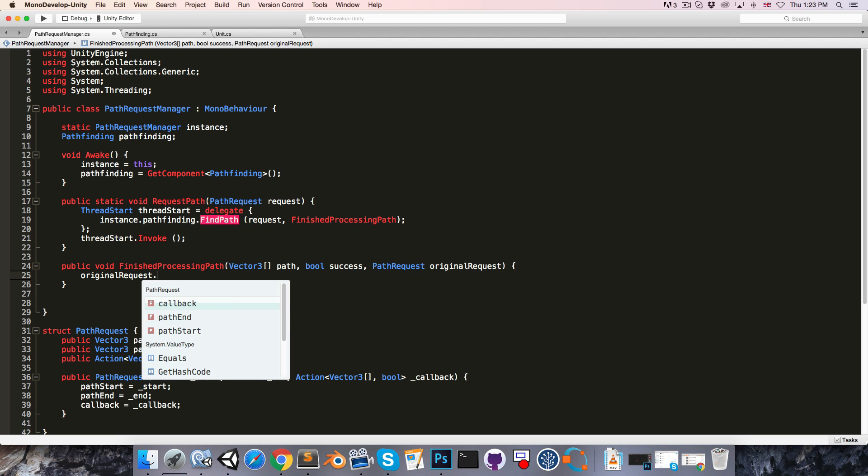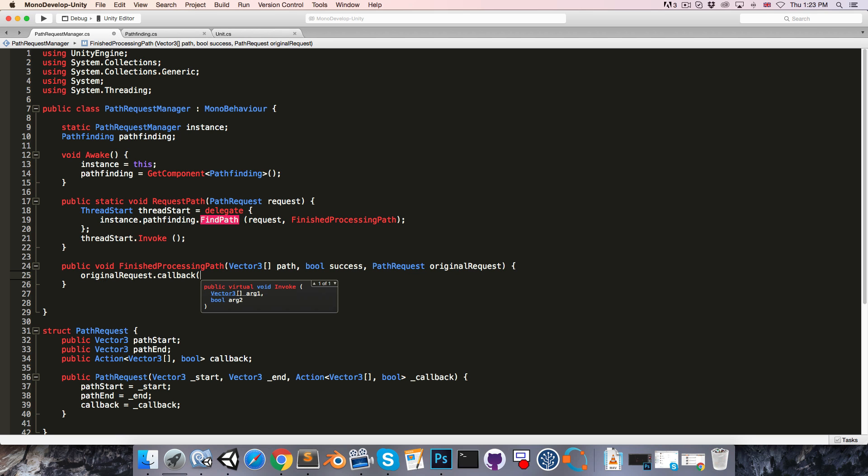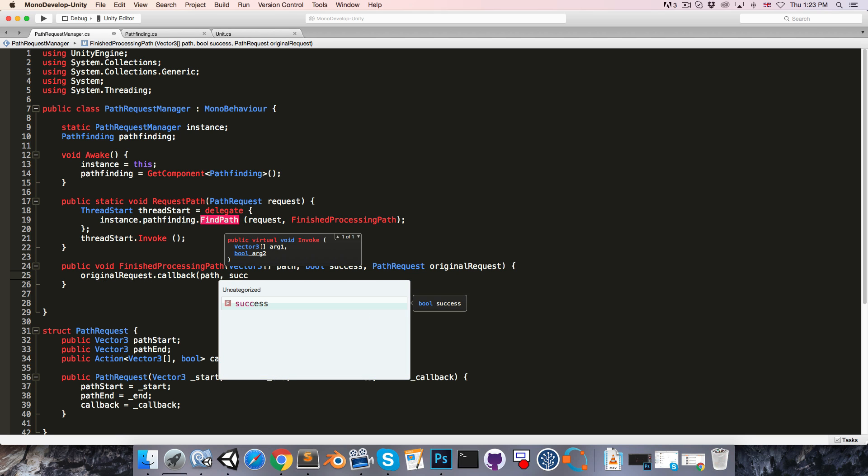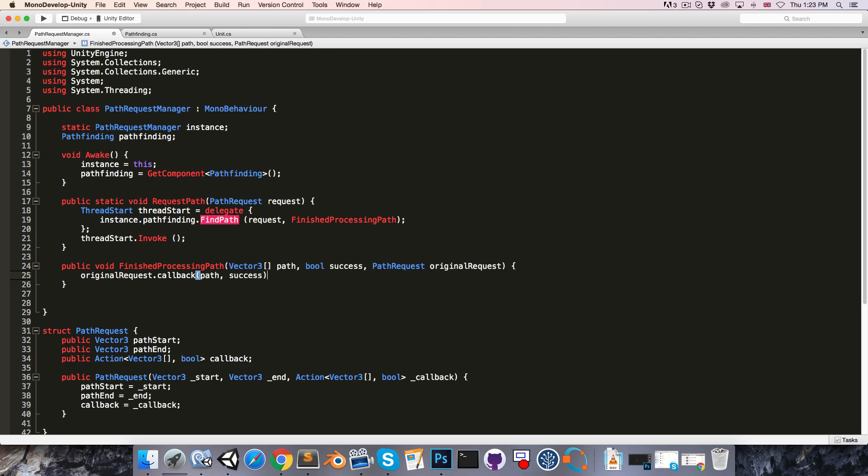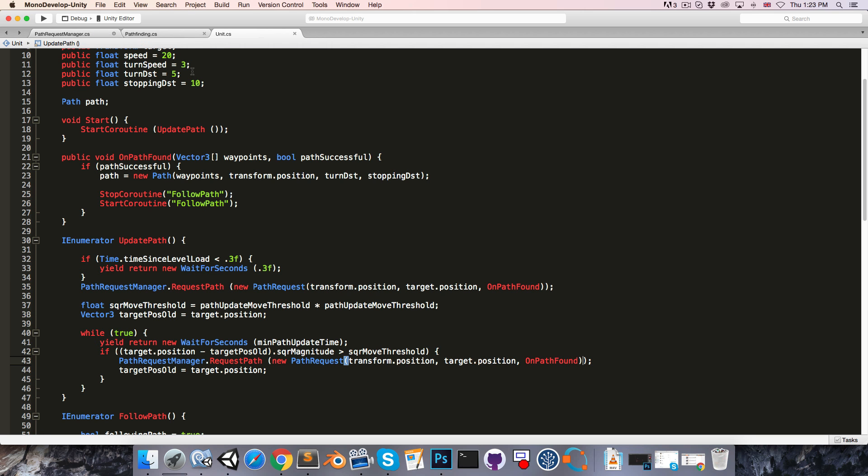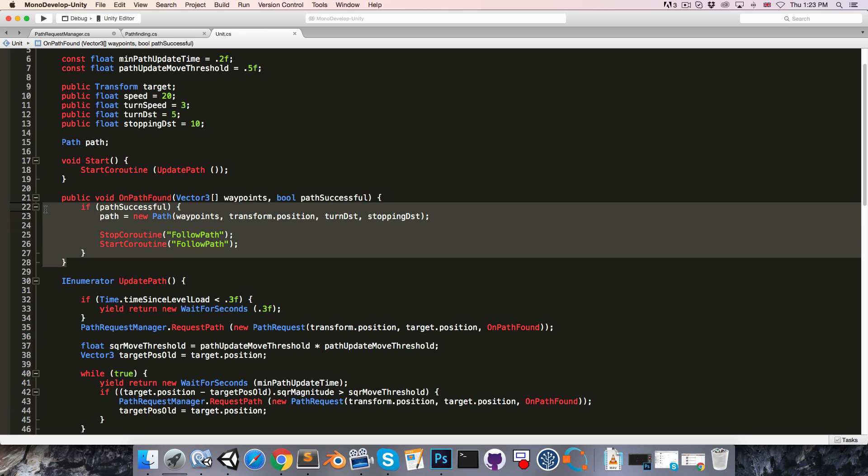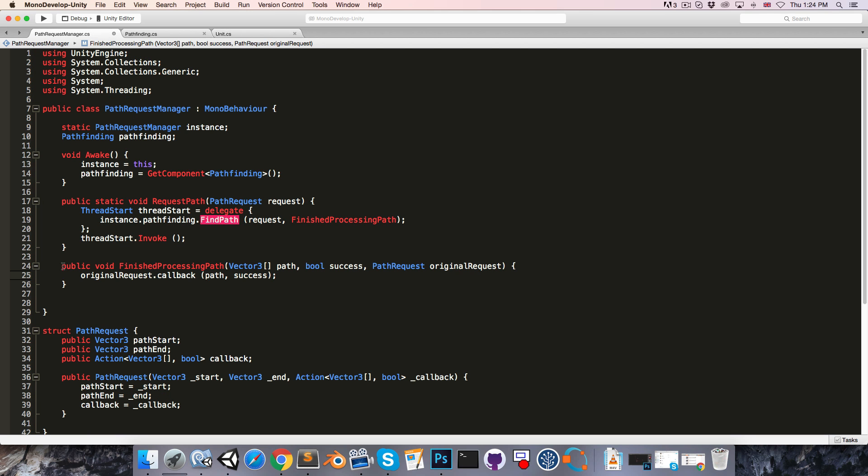And if we simply say something like originalRequest.callback, and pass in the path and the success bool, now suddenly our unit's onPathFound method will be running on that separate thread as well, and that will cause all sorts of problems.